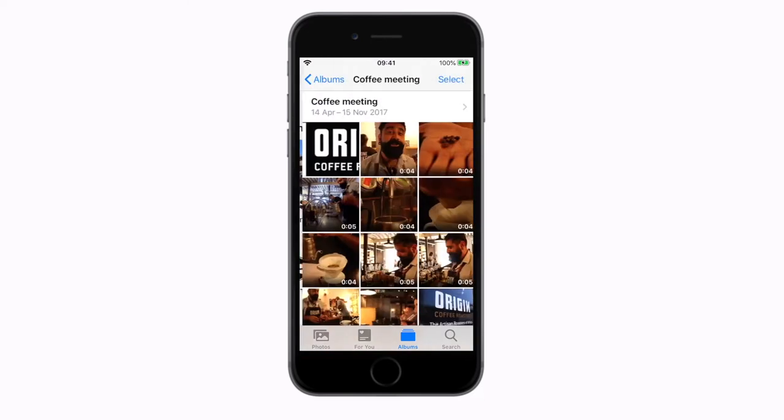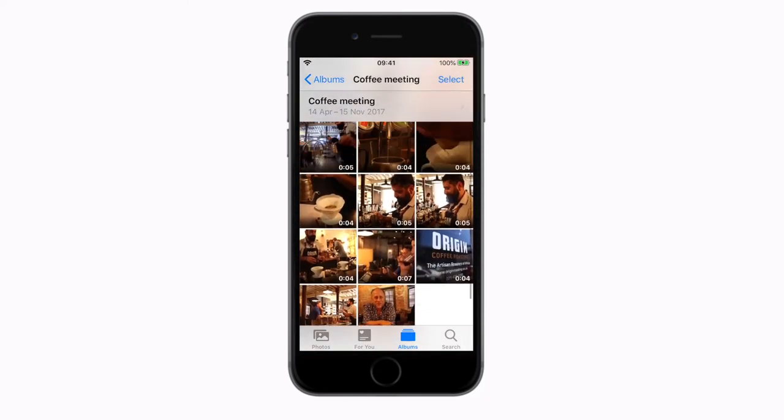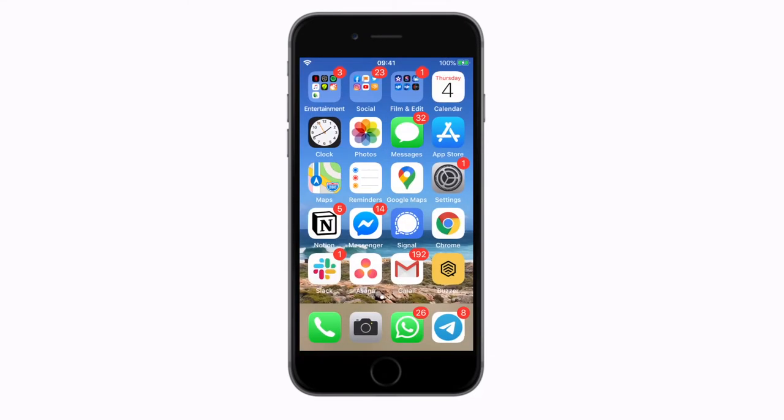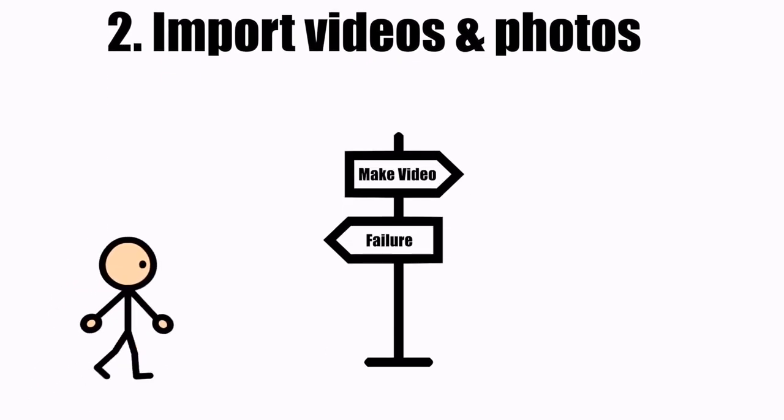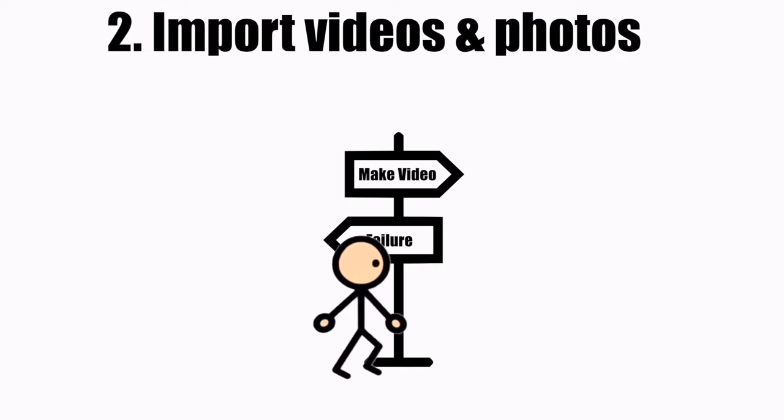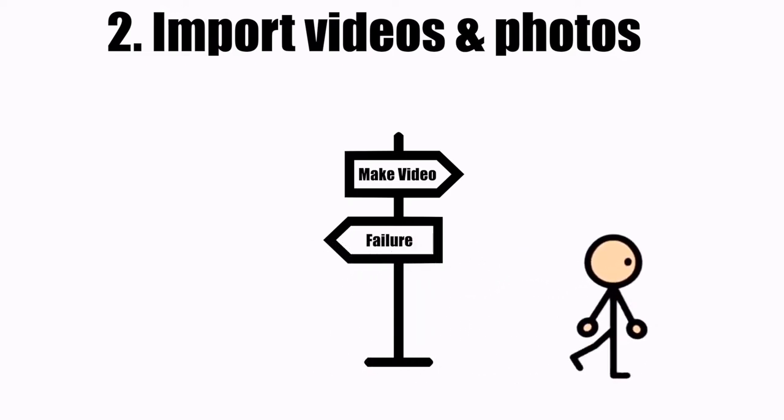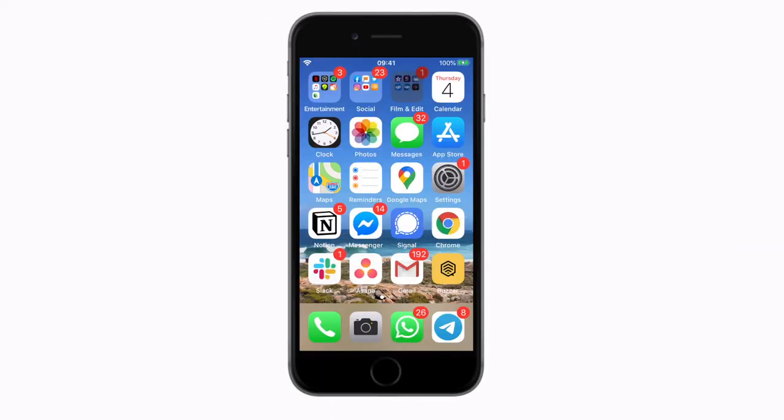Now that you have a clean album waiting to go, we can open PowerDirector. Importing videos and photos into PowerDirector.